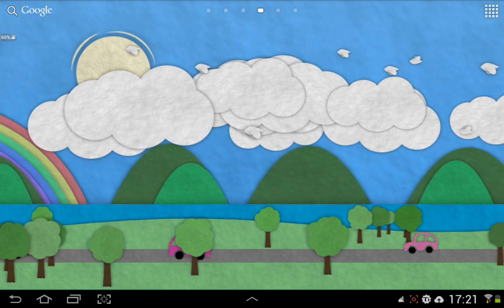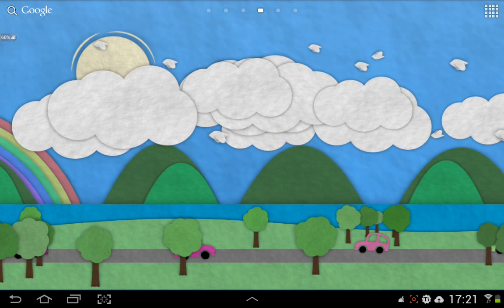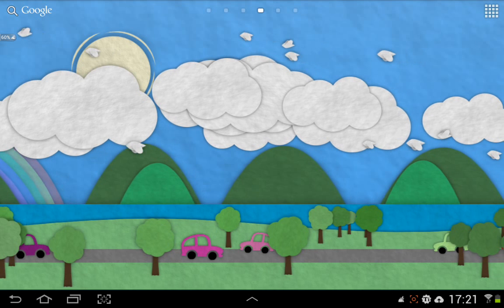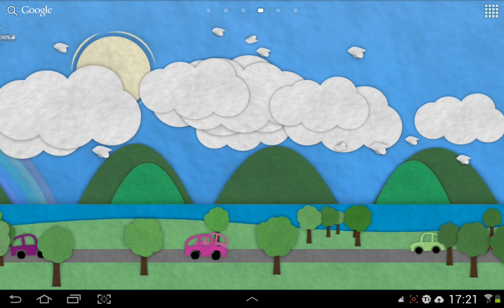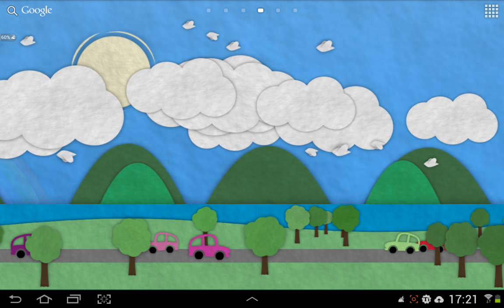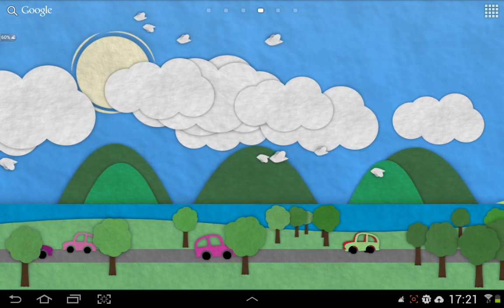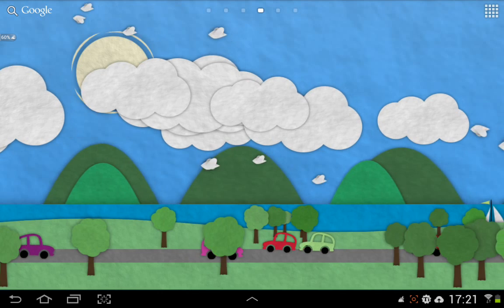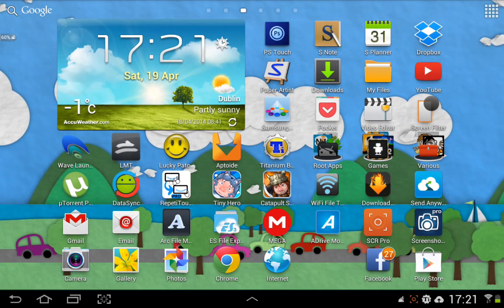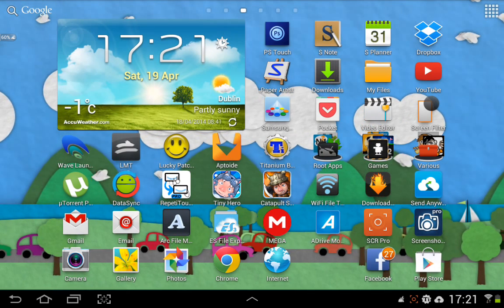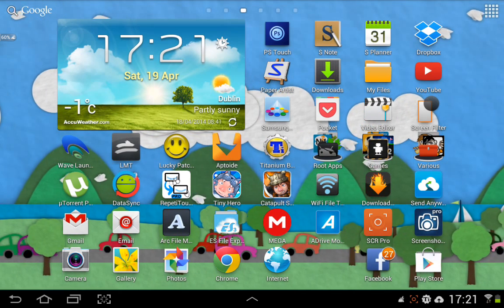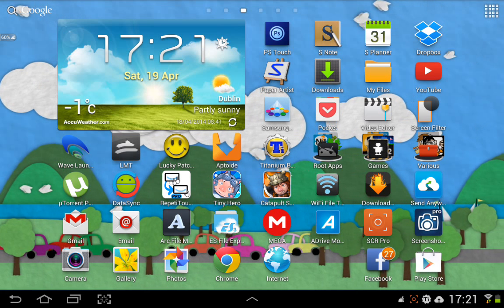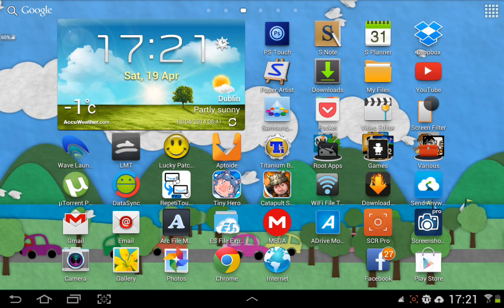Hi guys, today I'm going to show you how to play flash media on your Android browser. You may not be aware, but if you want to watch online movies with flash content or if you want to play flash games, it's practically impossible to do it on your Android device. So I'm going to show you how to do that.